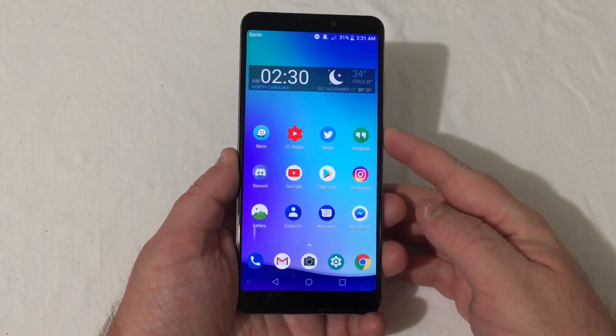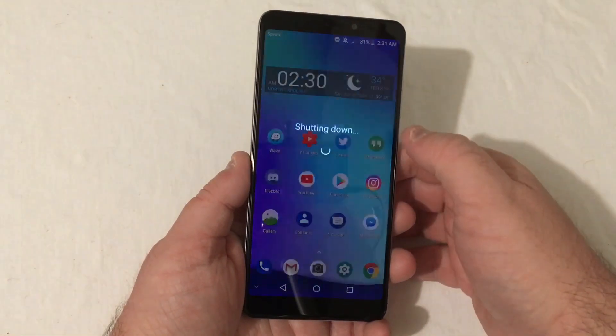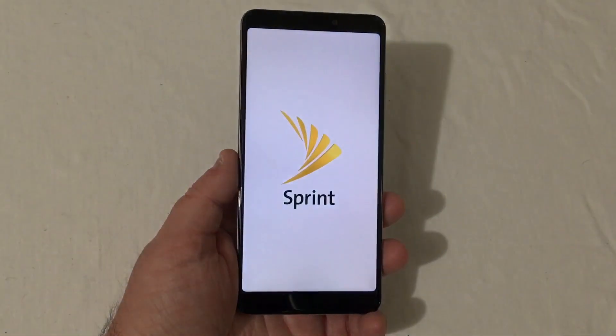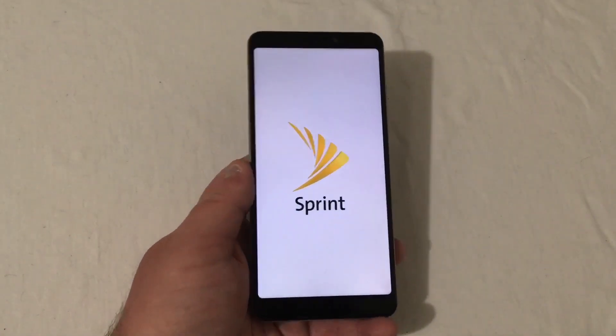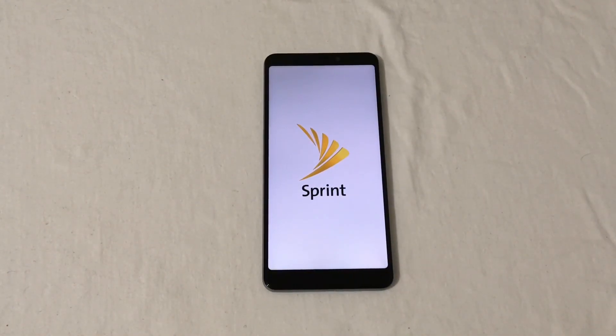So what you want to do is go ahead and power this phone down just like this. Right now it is shutting down. It might take a second here to actually shut down.